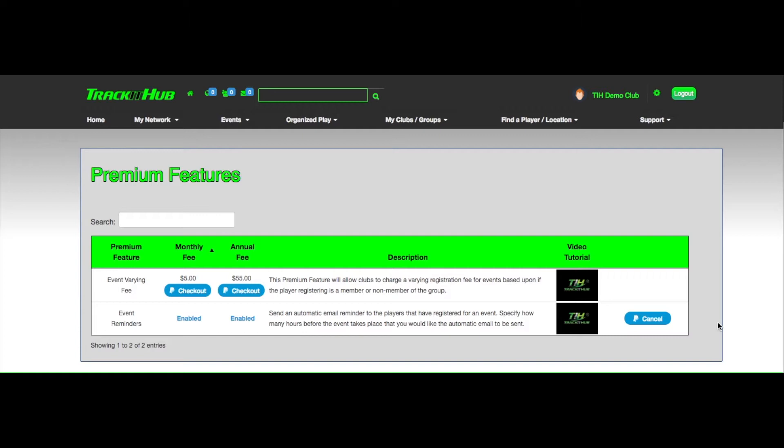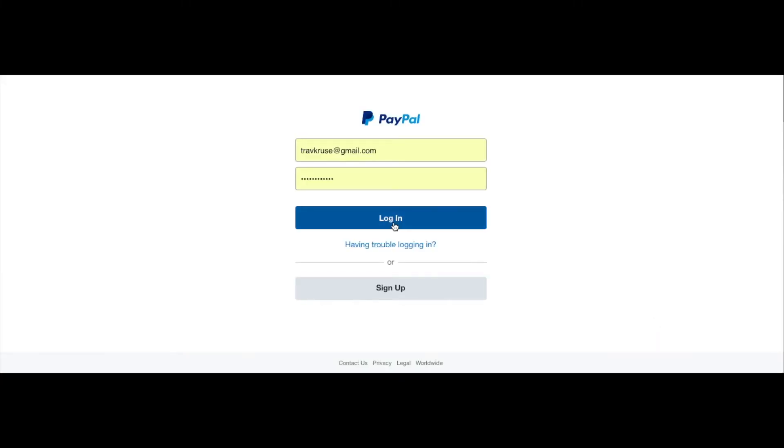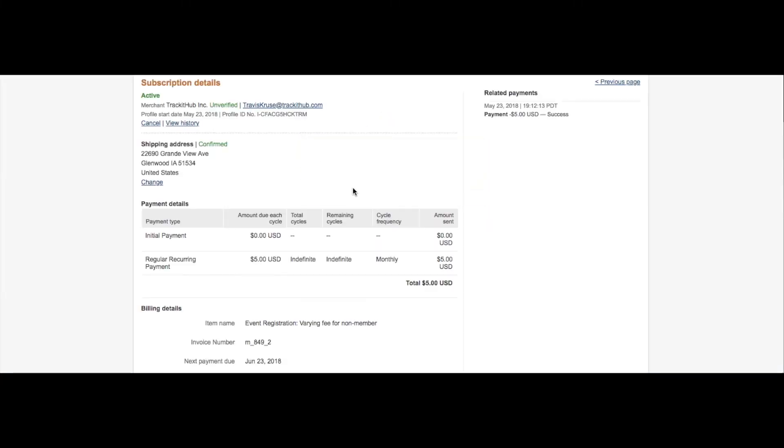So now I'm going to show you how to cancel a subscription to one of the premium features. Click the cancel button, log into your PayPal account. You will be directed to the subscription details of that exact transaction. And all you must do is click cancel.